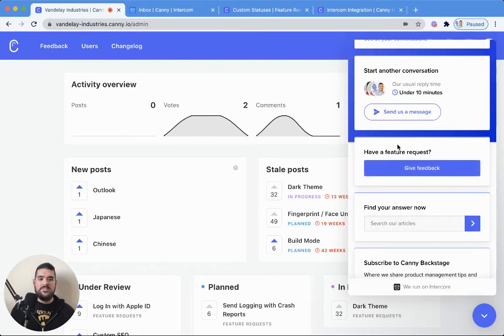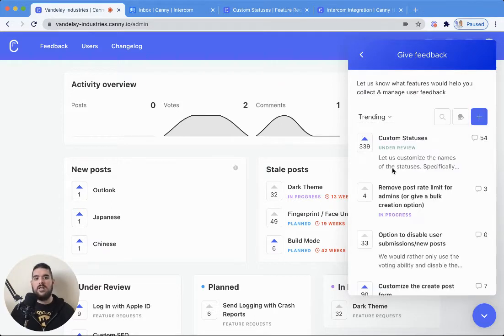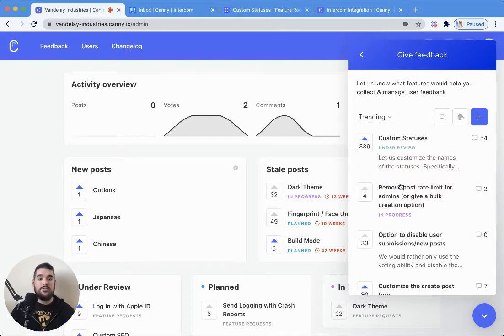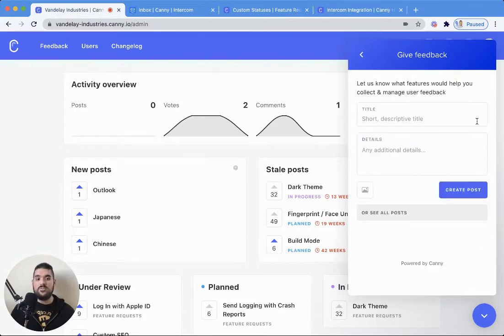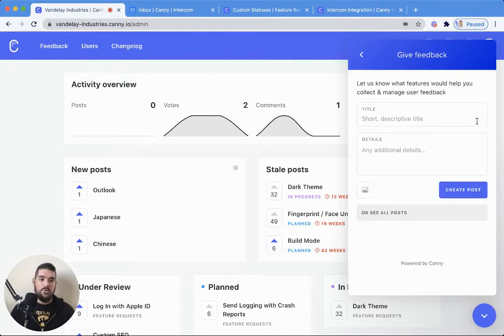First off, let's touch on this right here in the Messenger homepage. You can have people leave feedback right from there. Your customers can vote, search existing posts, or create a new post.